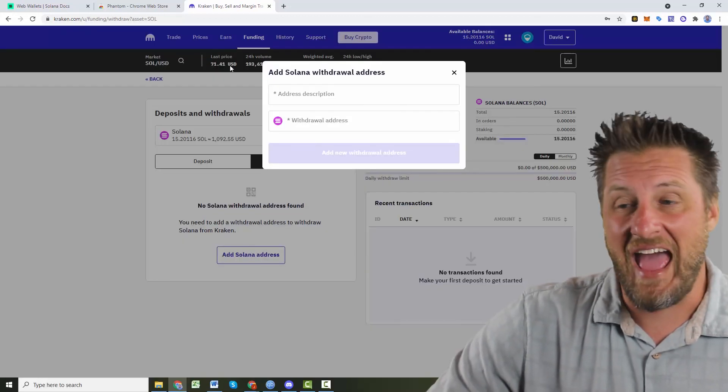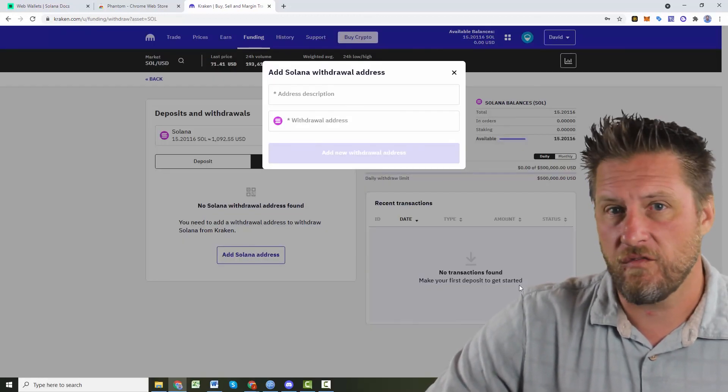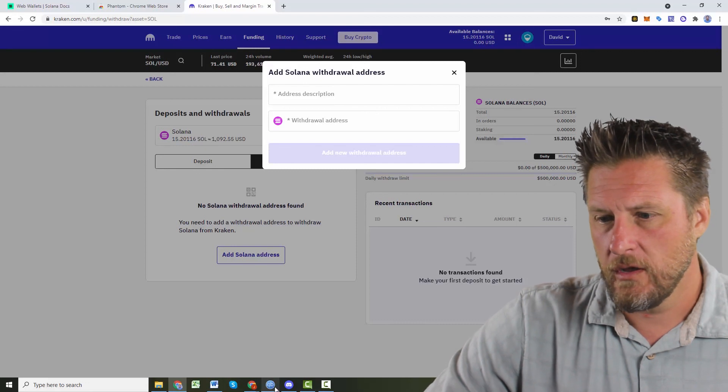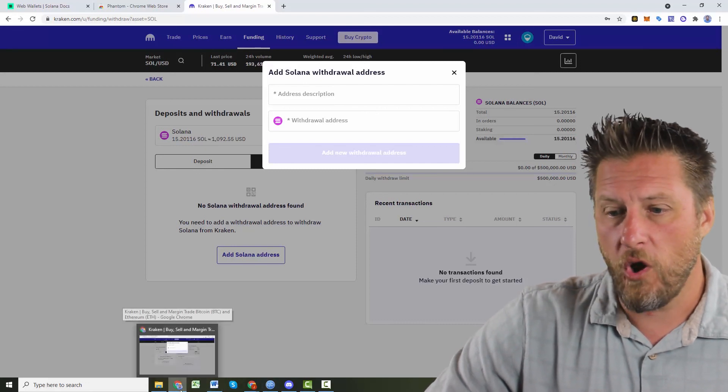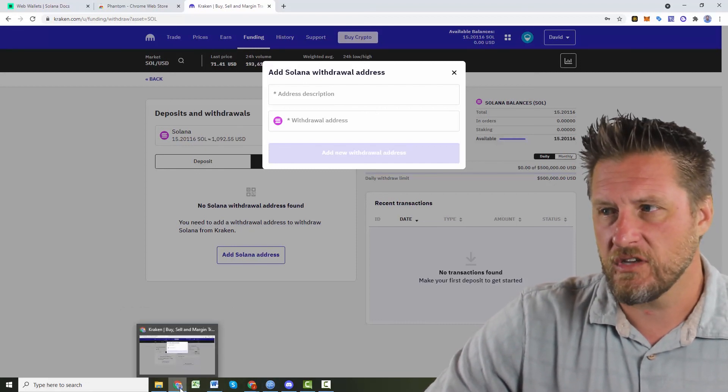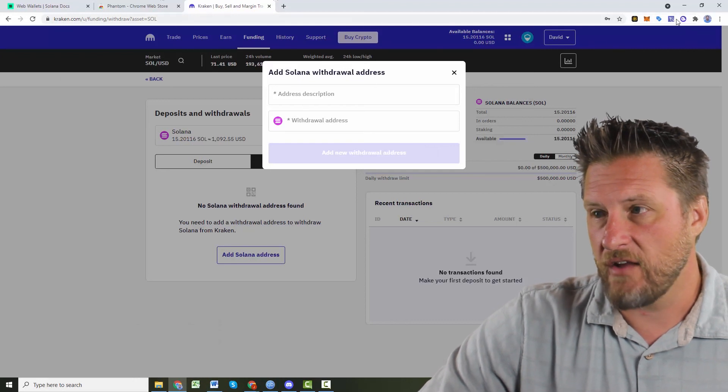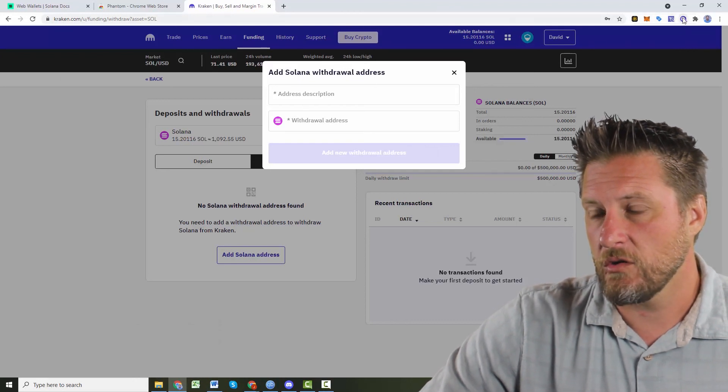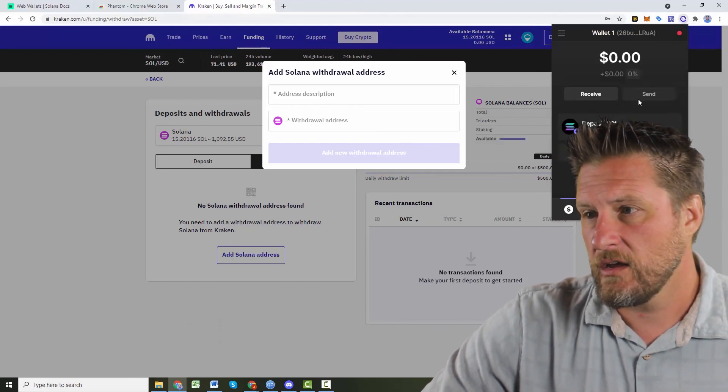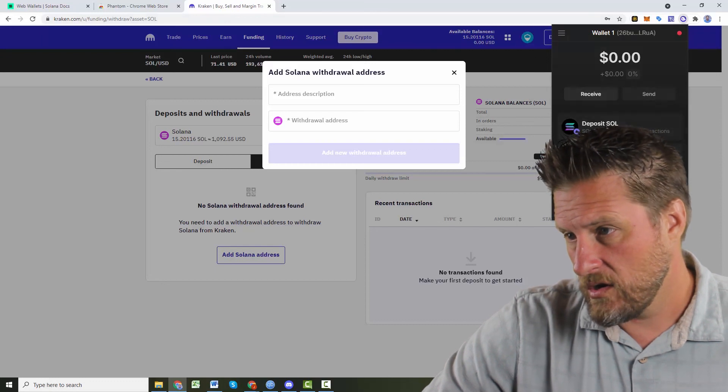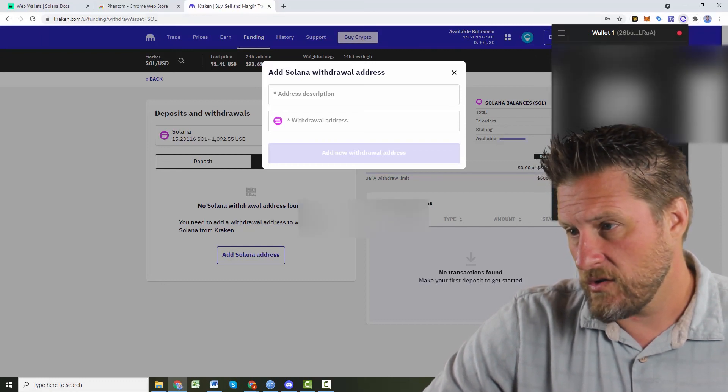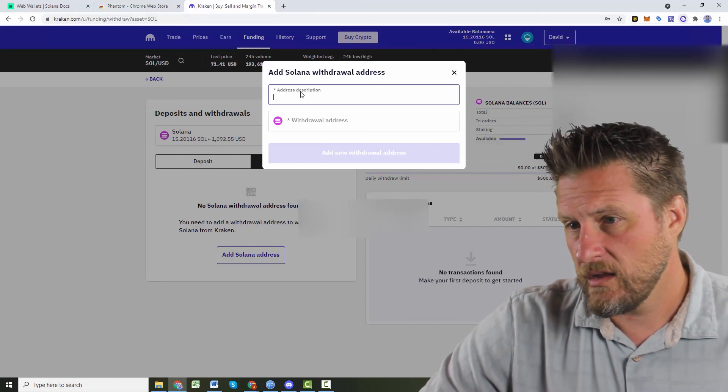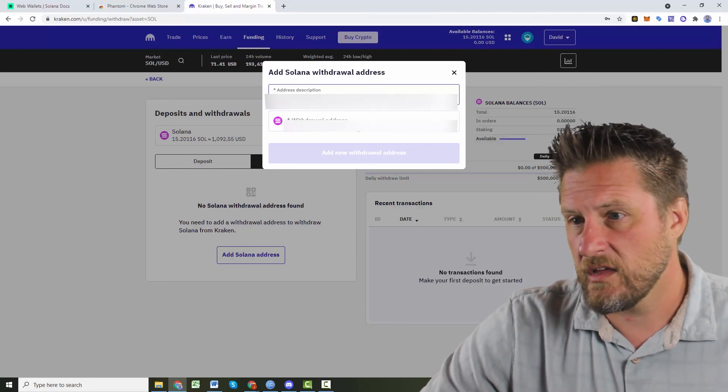So if you haven't done it before, you have to add an address and get it confirmed in Kraken. They're a little bit particular just to try to watch out for you and make sure you don't send it off to some non-existent address. So let's go back and make sure we've got our Solana wallet address copied.